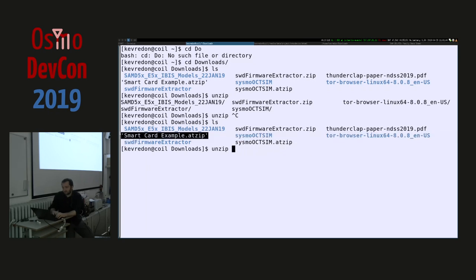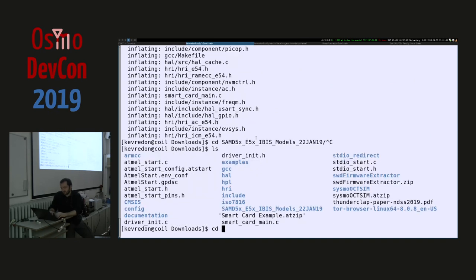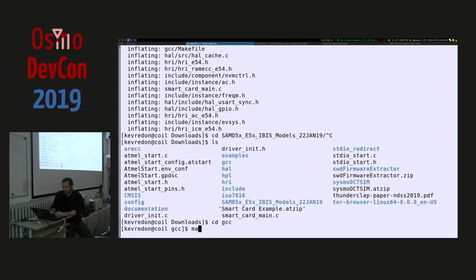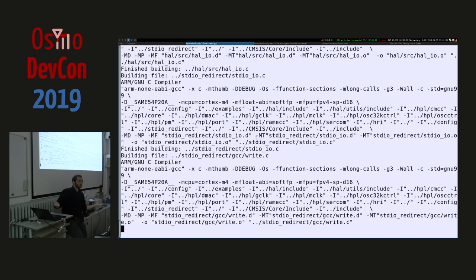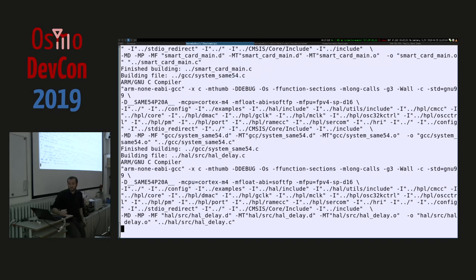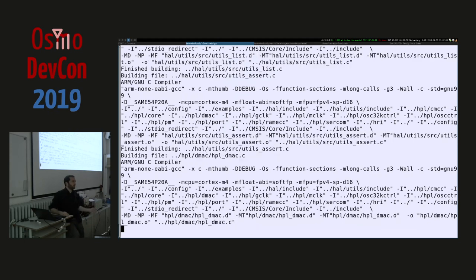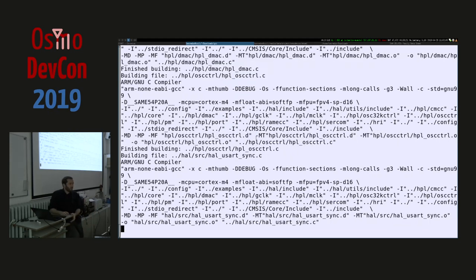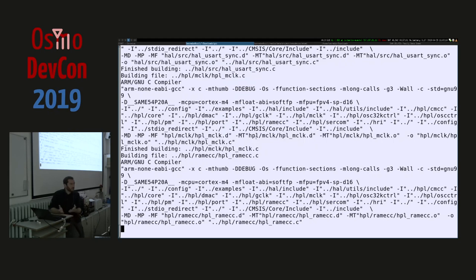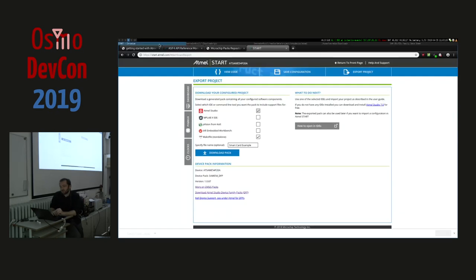The .atzip is just a zip file with the configuration and the code. Surprisingly, you just go into the GCC folder and type 'make' and it works — the Makefile is not badly done. You can download the code, type 'make' with an ARM compiler, and it works out of the box. Then you can flash it using the embedded debugger. It's not bad, but you do have to use Atmel Start to get started.